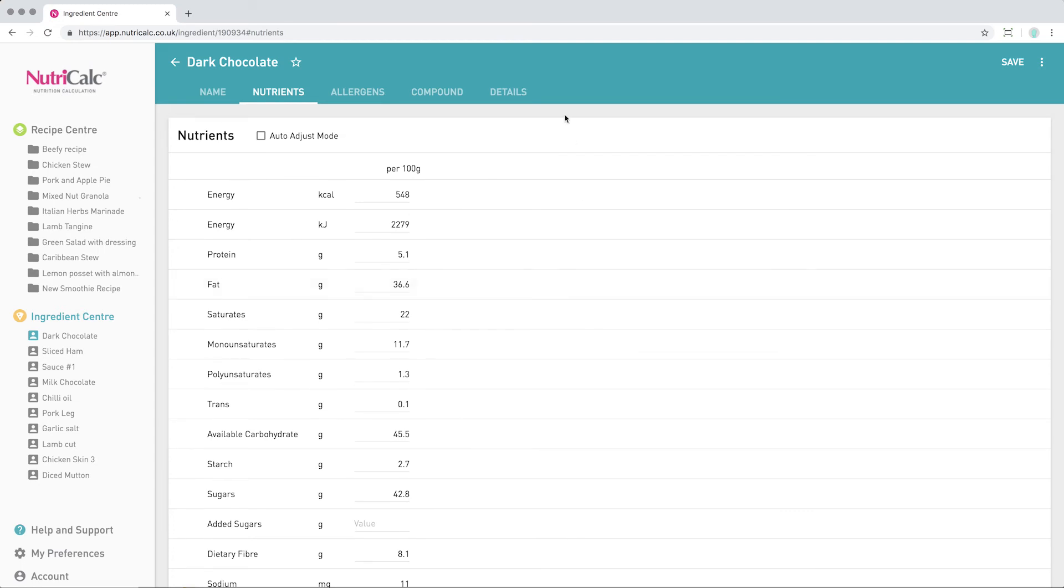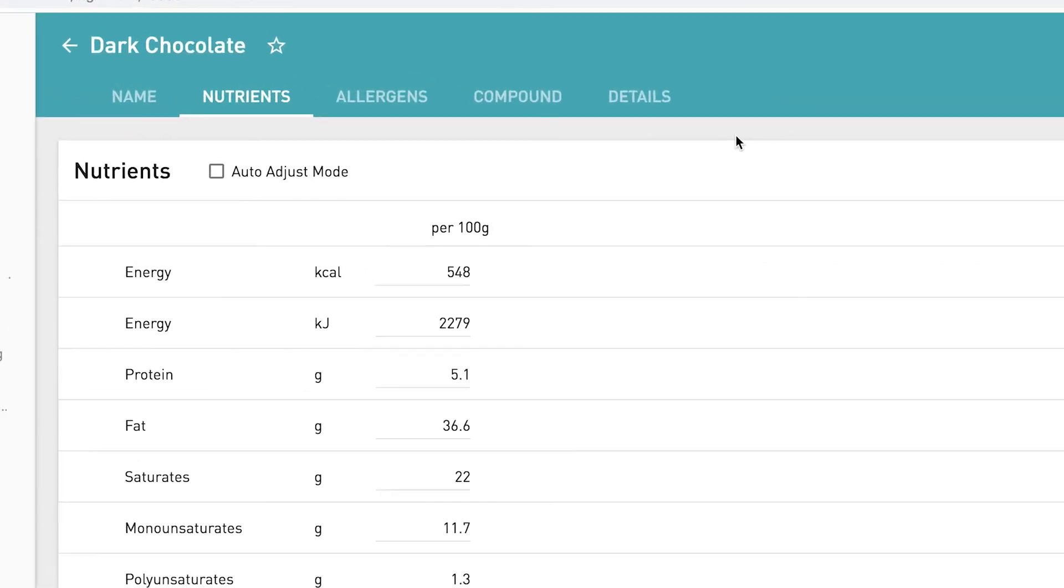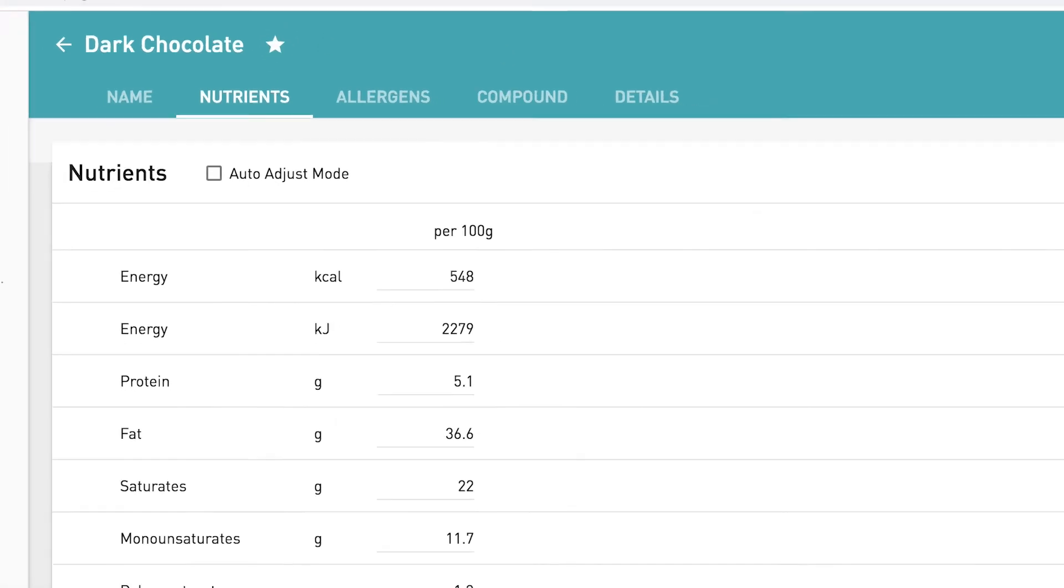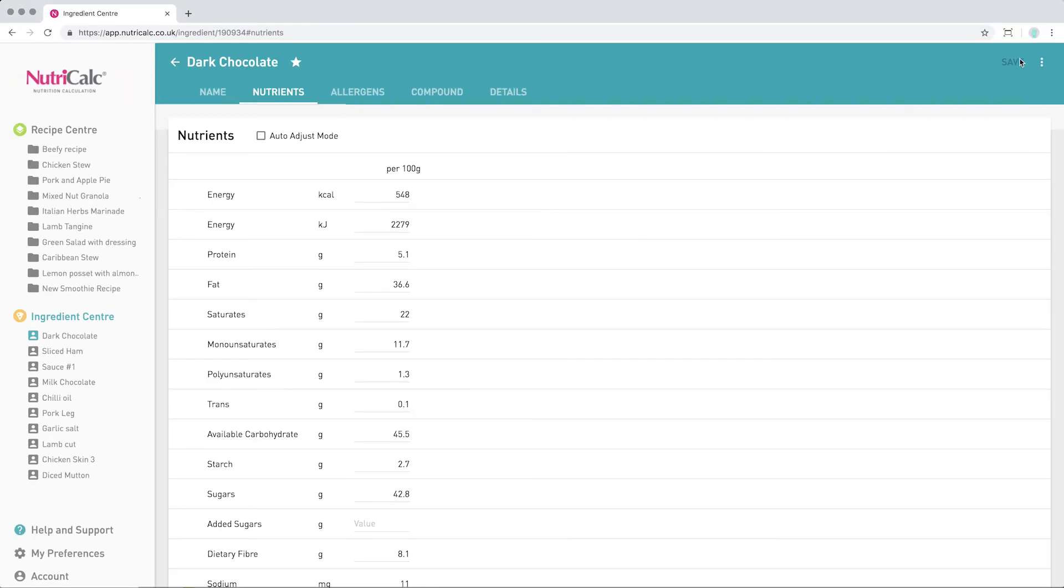Ingredients that may be used regularly can be marked as favourites by clicking the star next to the name here. We can now save, and our ingredient is instantly ready to be used in a recipe calculation.